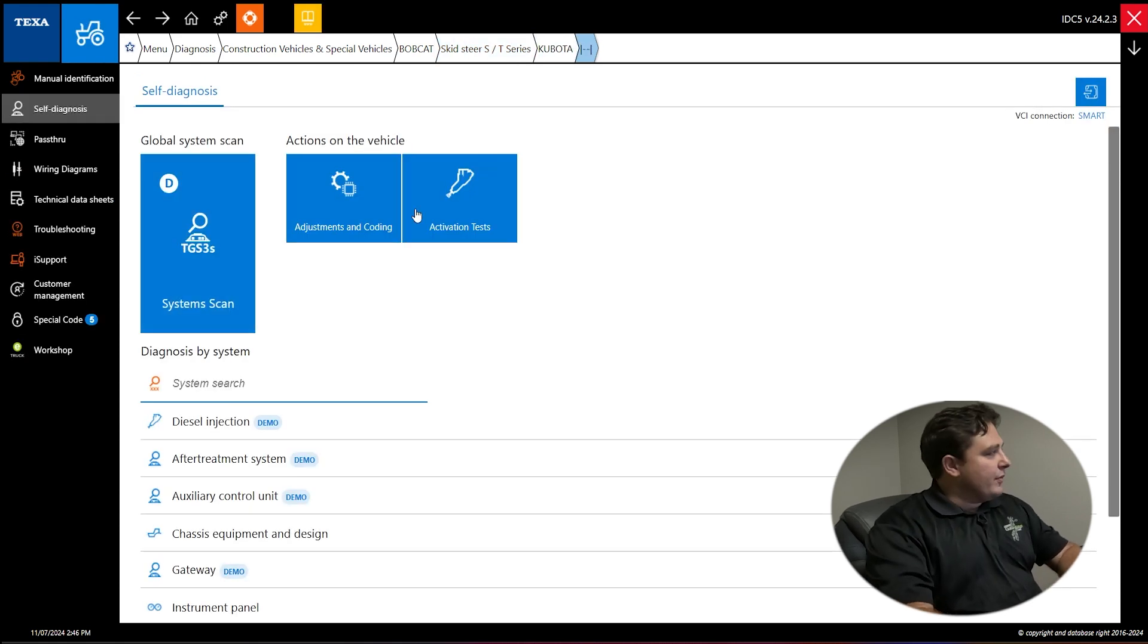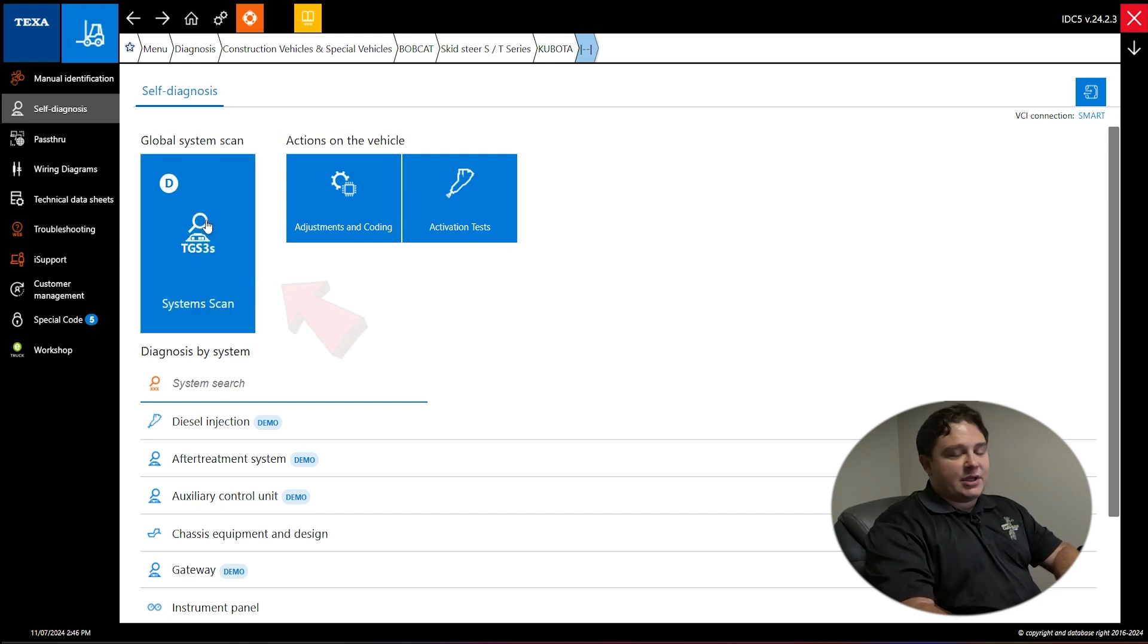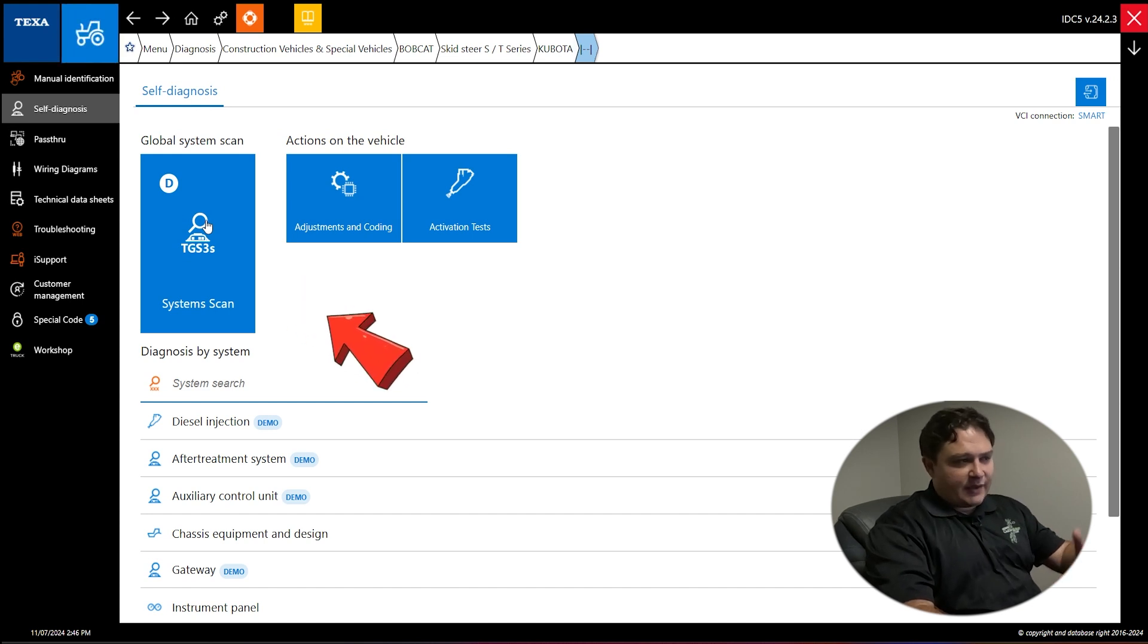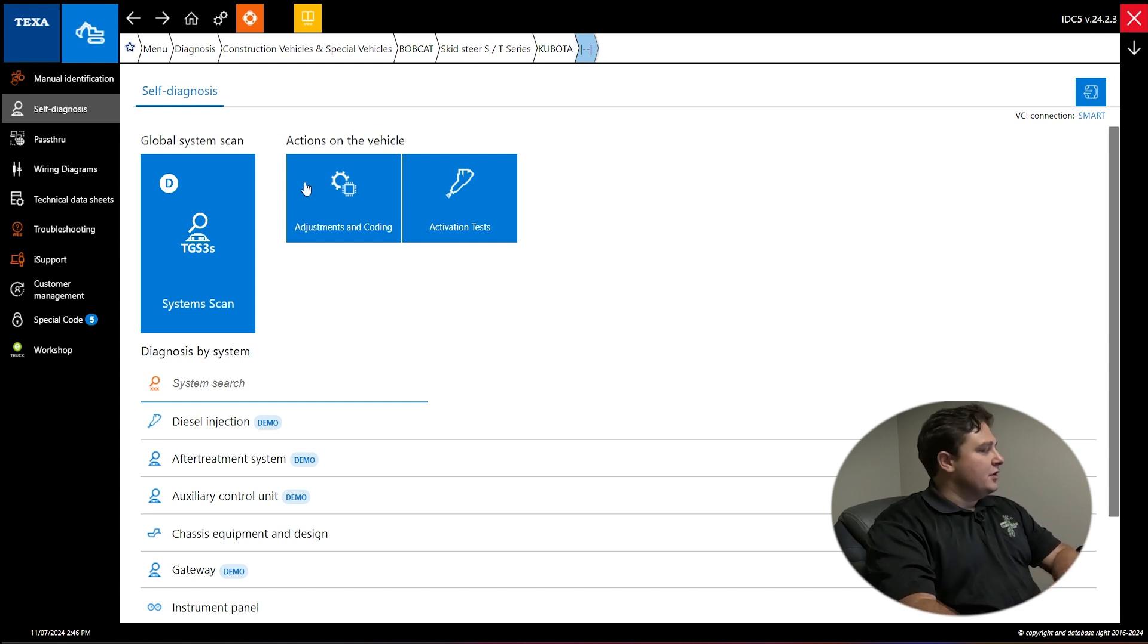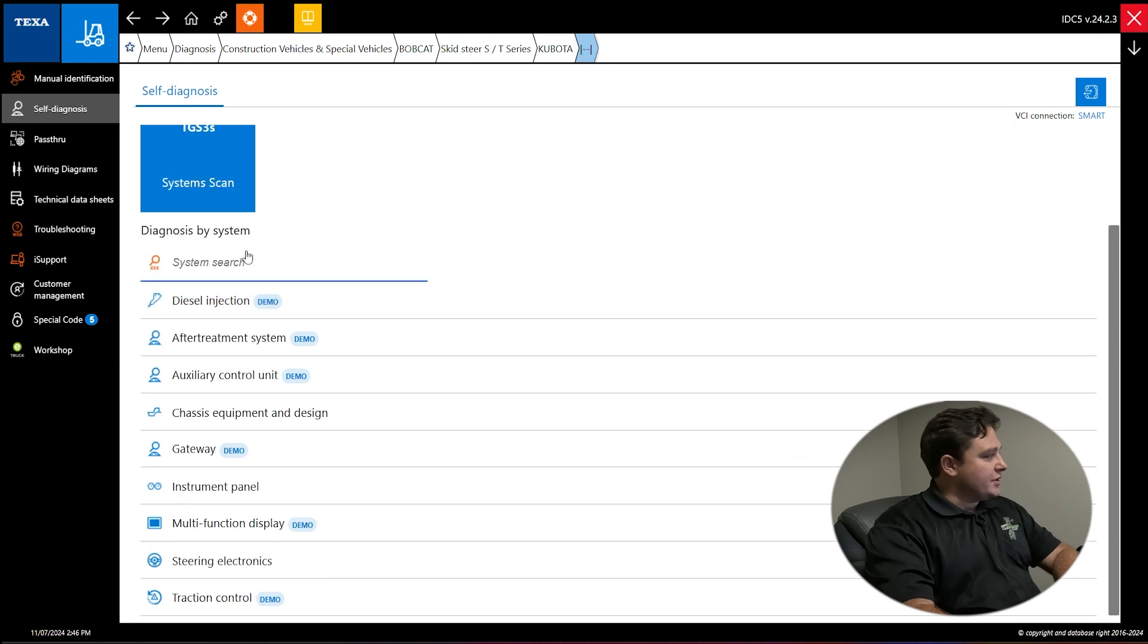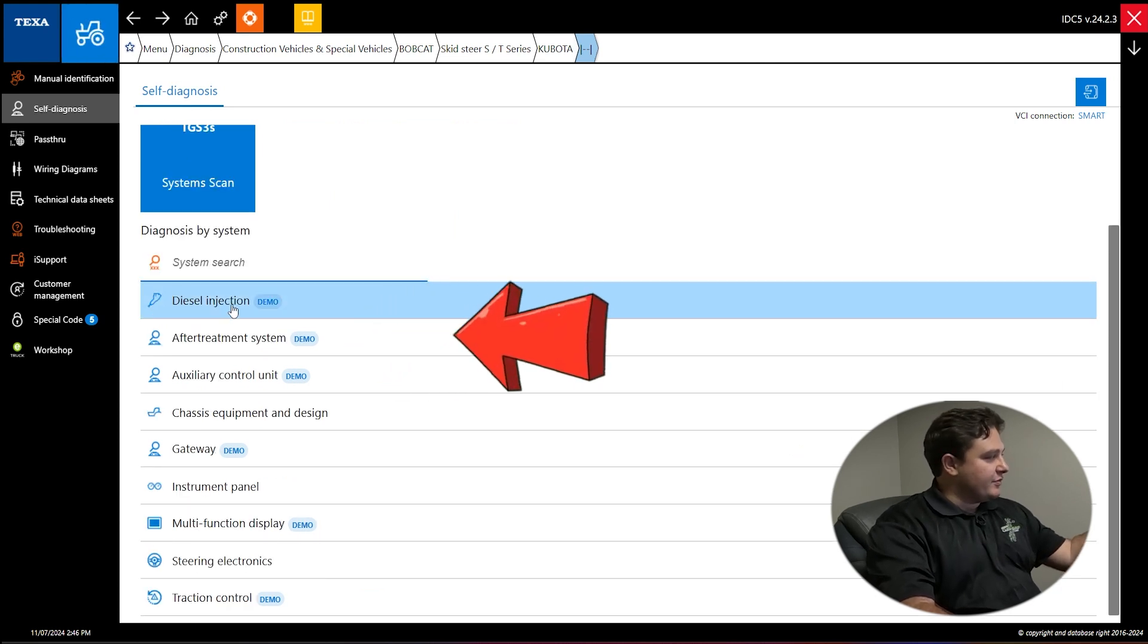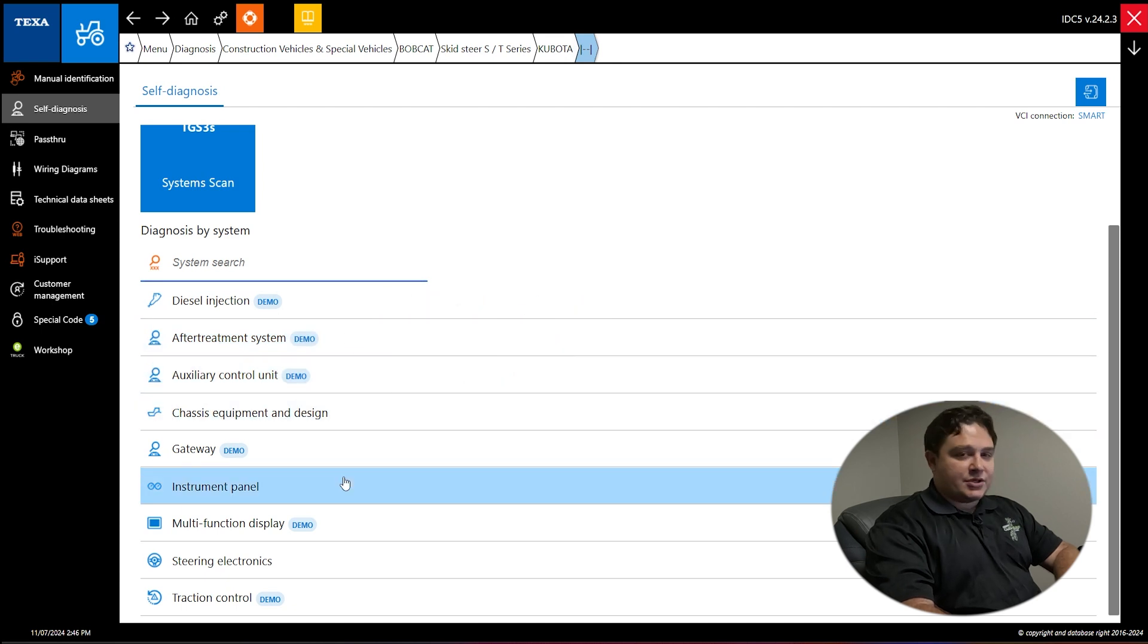Now we're back on this page. This is self-diagnosis. You have a couple different options on how you can scan the vehicle. You can do system scan, which scans every single module in the vehicle and gives you a full report top to bottom. If you want to go to a specific system, you can do that. Just go to diagnosed by system and pick diesel injection, after treatment, auxiliary control unit, gateway, traction control, whatever you're looking at.